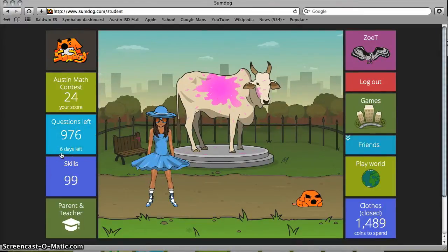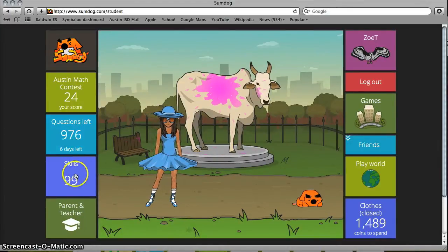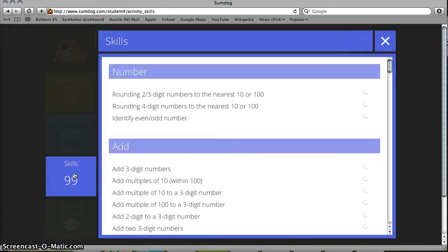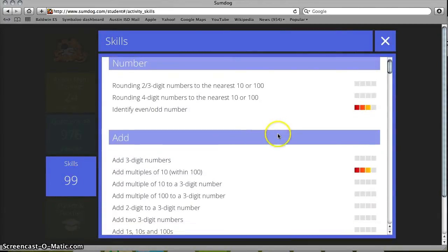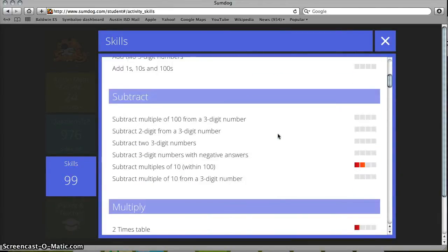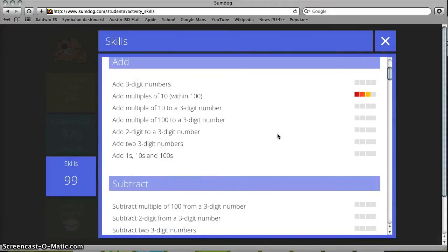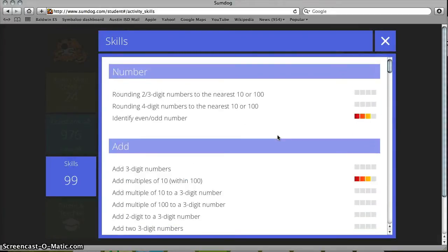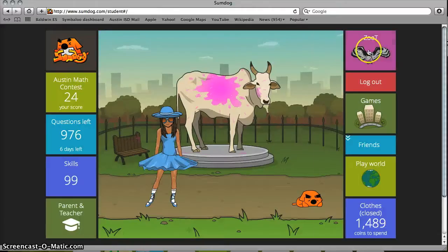The contest started today, Friday — six days left. This shows the skills you'll be working on. These are chosen by your teacher and are all the core skills that the state of Texas wants your grade level to work on. That's what SumDog has you work towards.